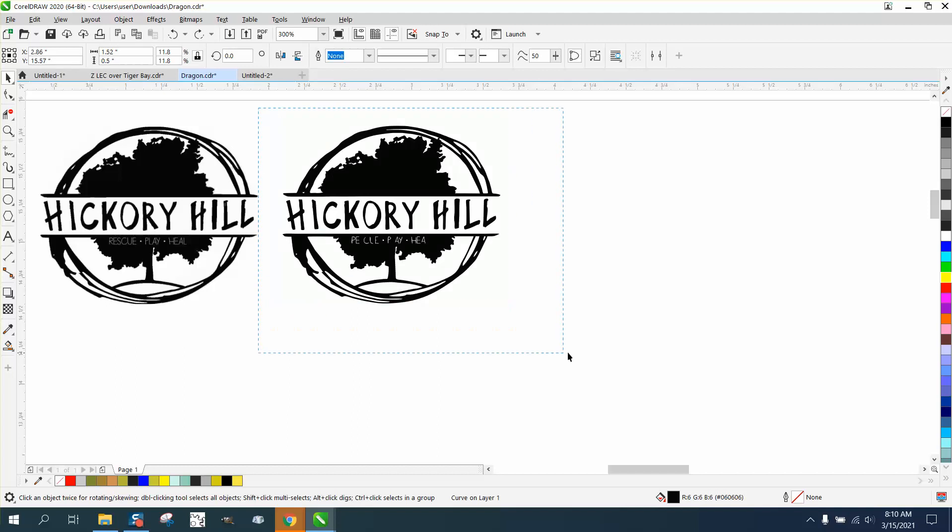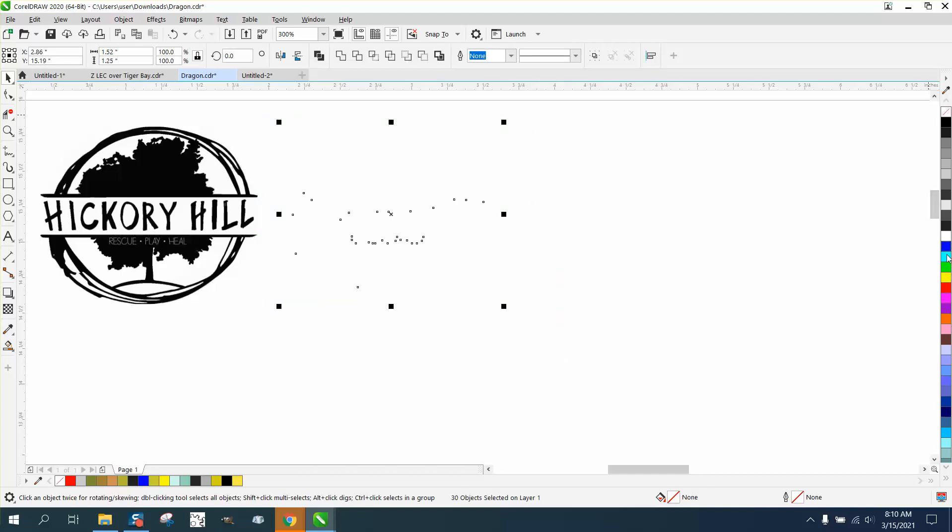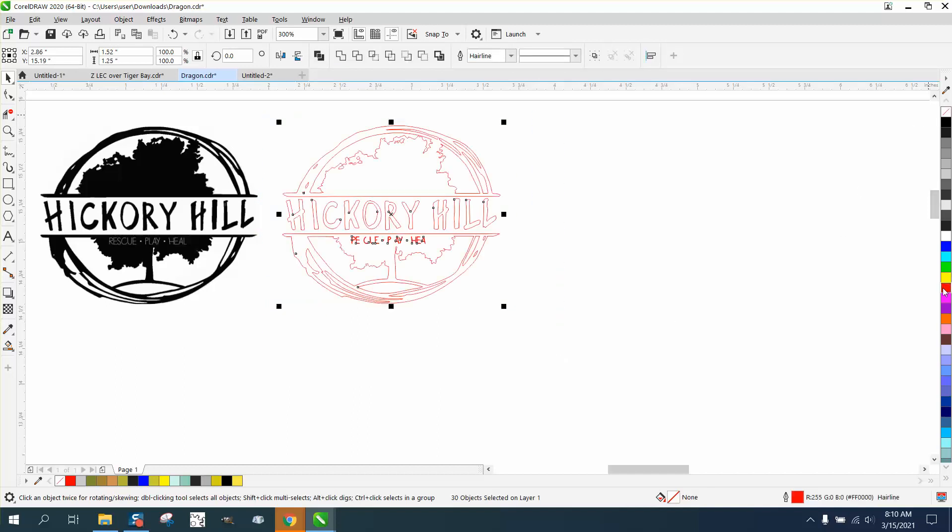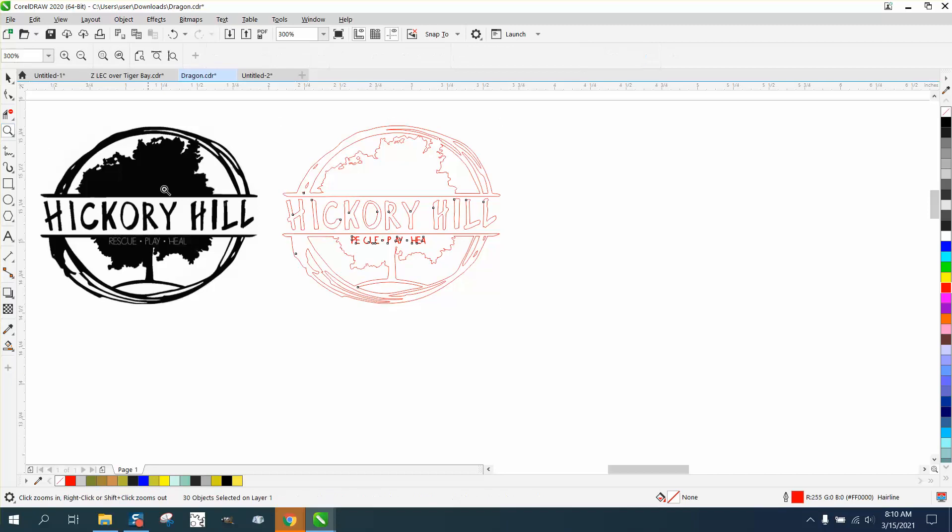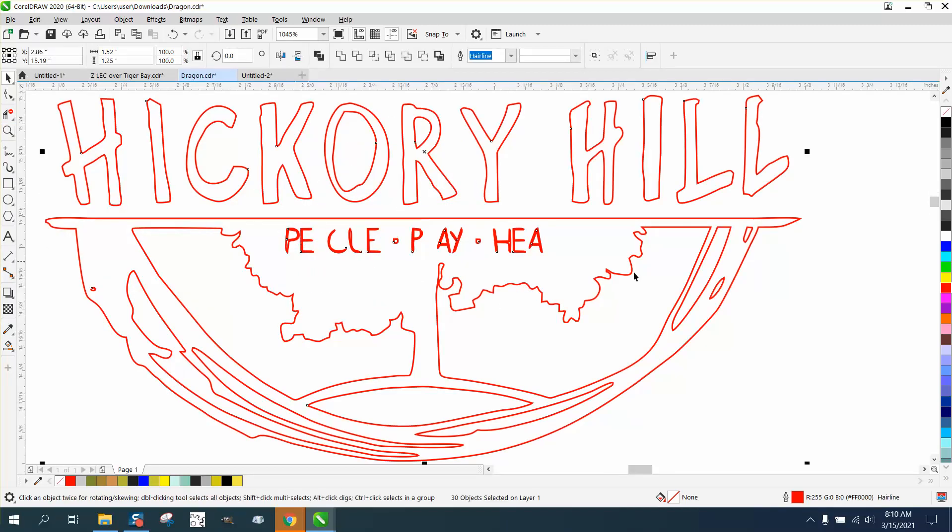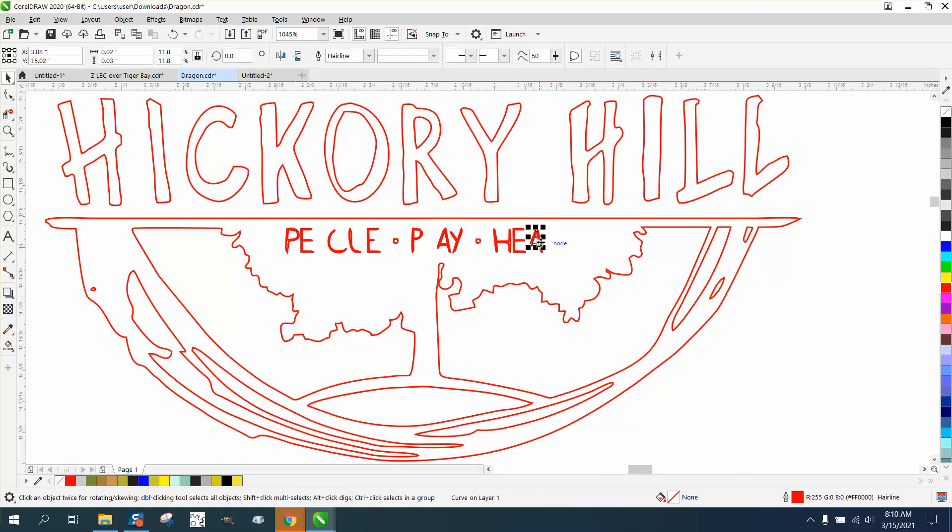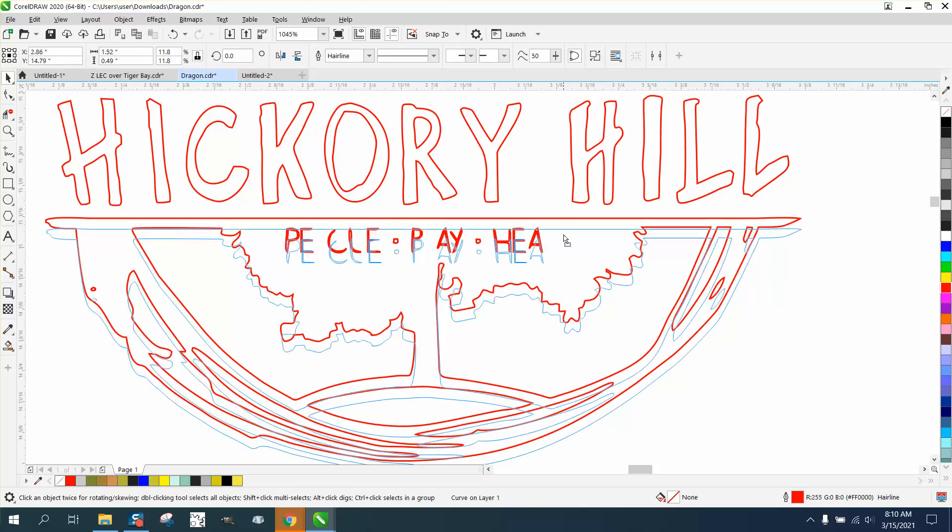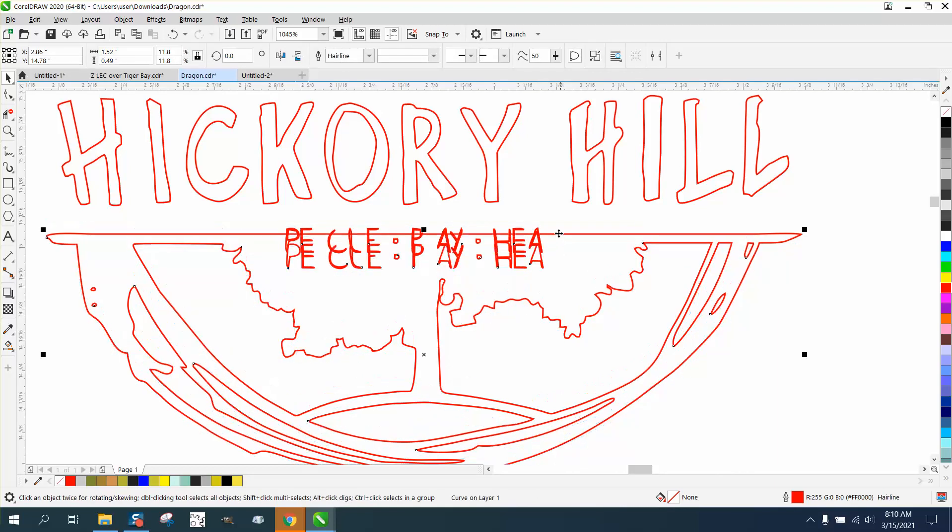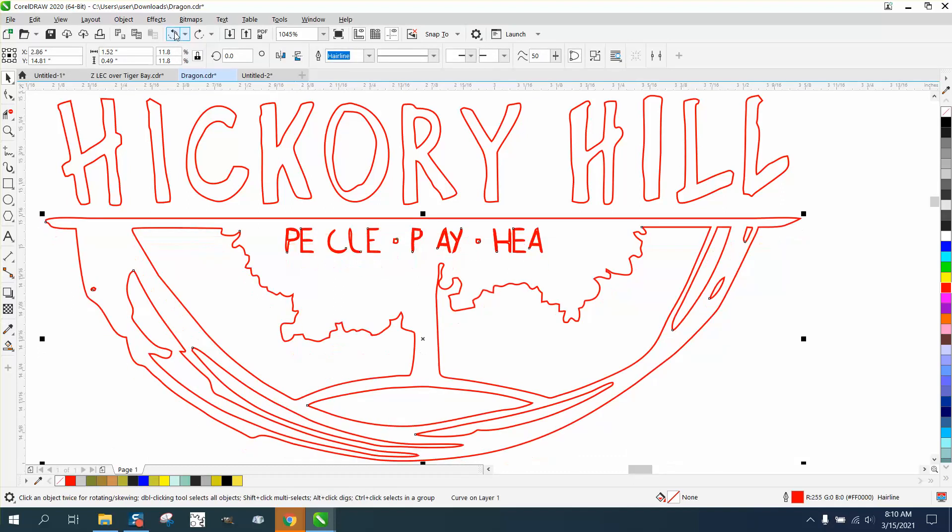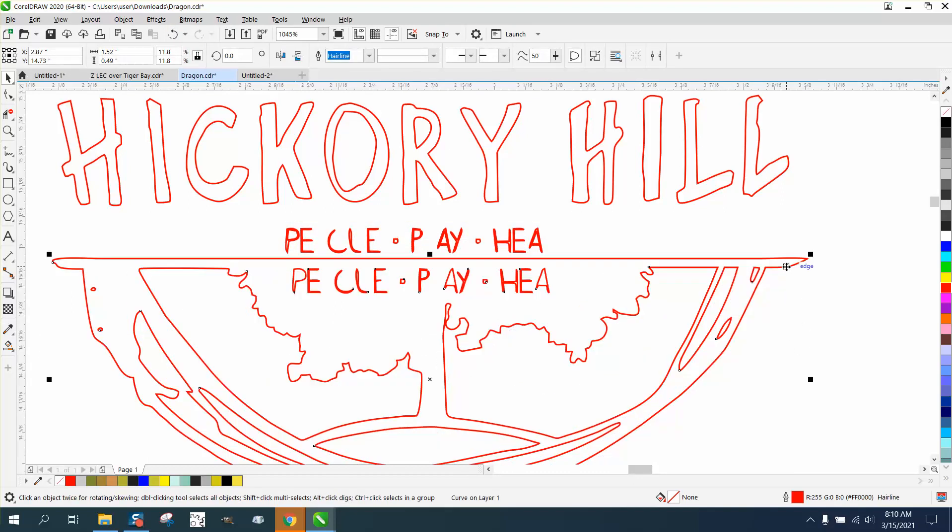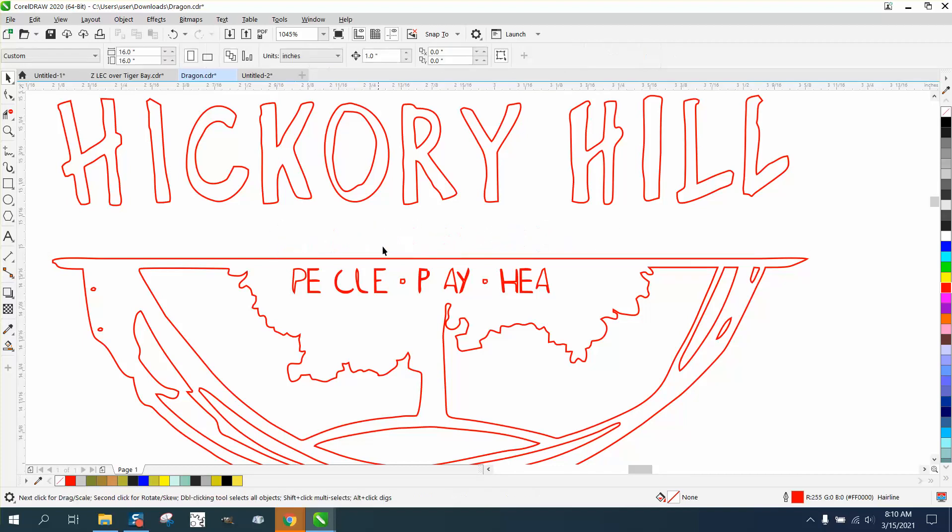But we need somewhere to kind of join those two together. So we're going to select it all, we're going to left click, right click. And you can kind of see it now in a hairline. And this is one reason I always make copies, because we need to get rid of all this lettering. Well, there's actually two copies there. Let's just back up.